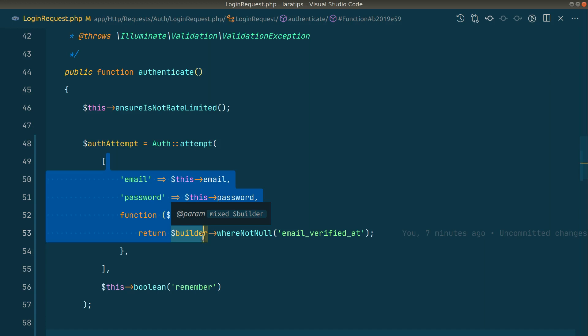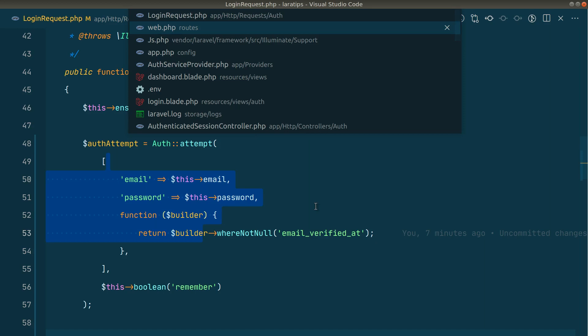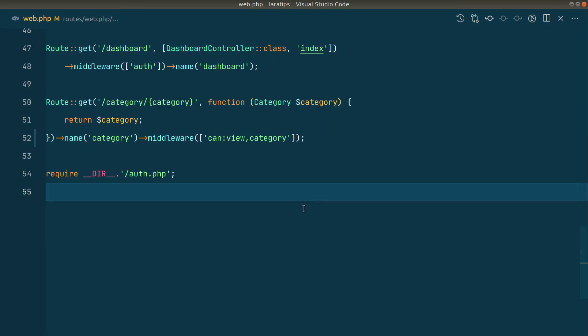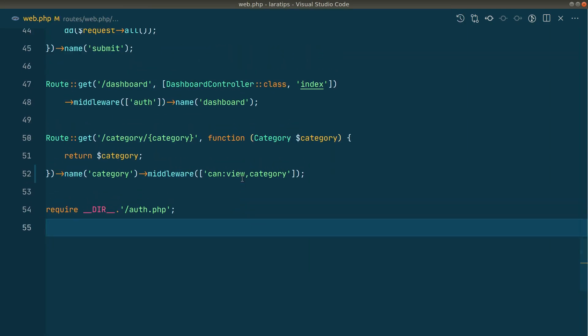Now let's move to the latest version of Laravel, which is 8.70. The first thing that has been added to the latest version of Laravel is the can method in the route. If you see here in the route, I have this view category gate.